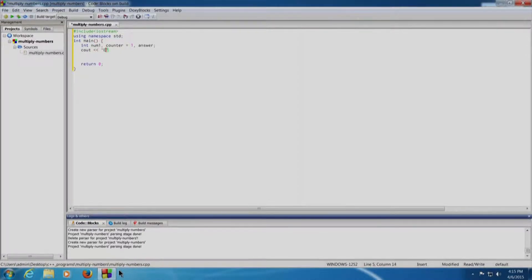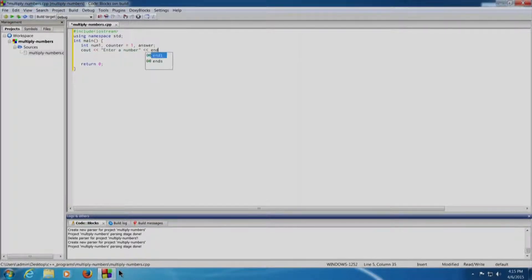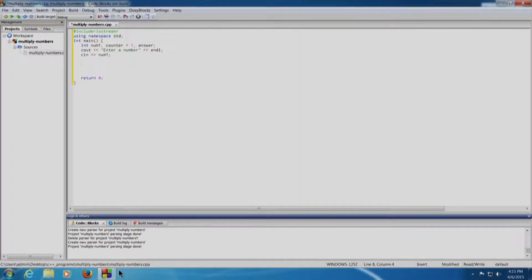We write: cout enter a number, which will be printed on the screen, followed by a semicolon. Then cin num1, so the number will be accepted from the user. Now we will write our logic of the program to print the tables.